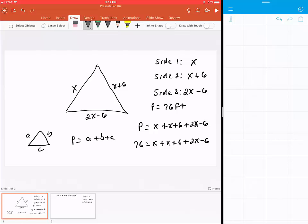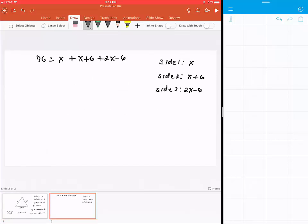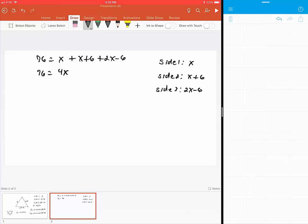We have that over here - just rewrote it here. We're going to combine like terms: x + x is 2x, plus 2x is 4x, and then 6 - 6 is 0. So we have 76 = 4x.